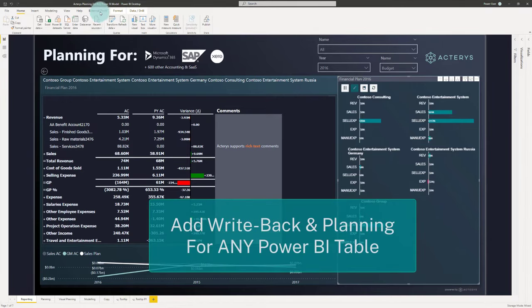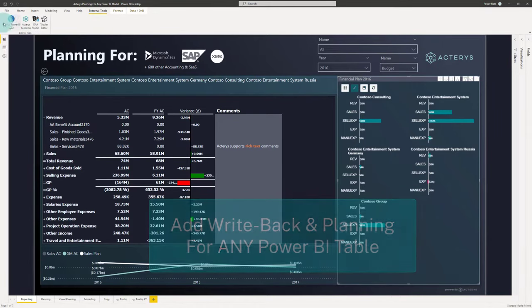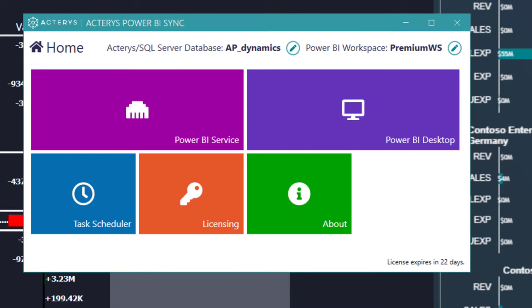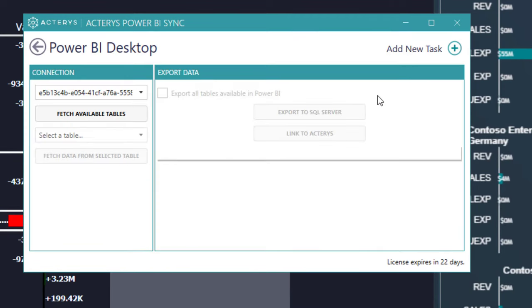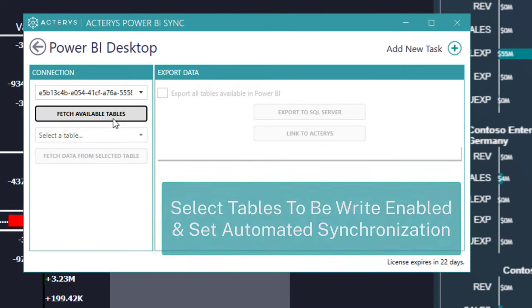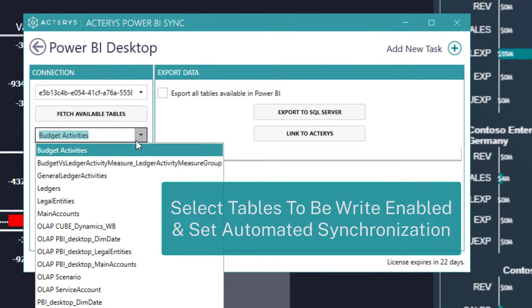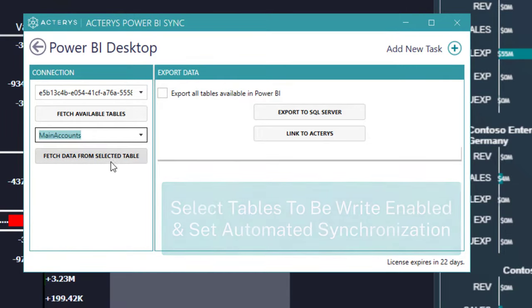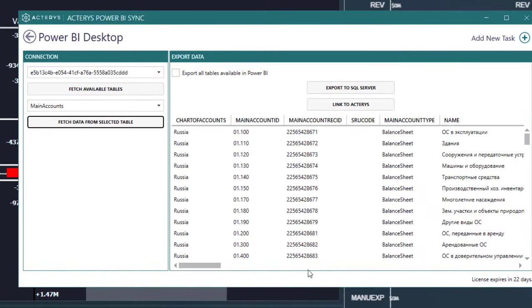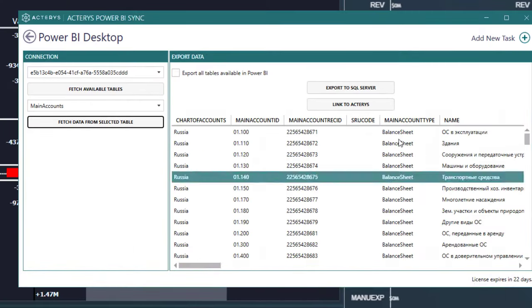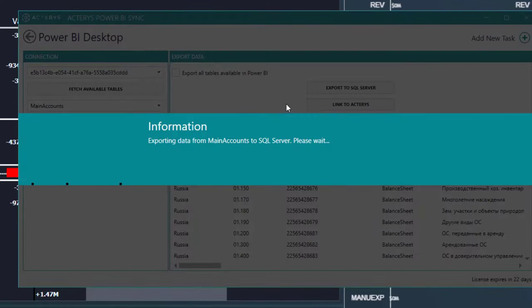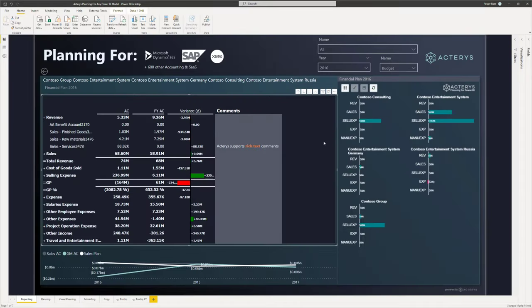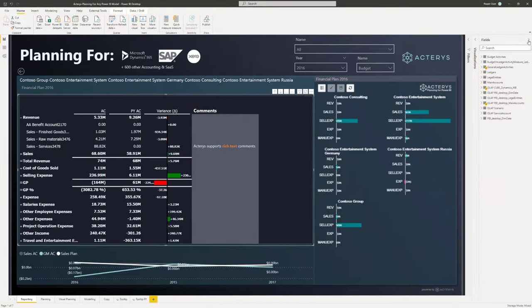One of the quickest ways to get started with your planning requirements is to build a model from Power BI using the Terris Power BI Sync tool that allows you to plan and enable any component of your Power BI data model. This means you also profit from the ease of use for transforming a data model that you have available in Power Query.